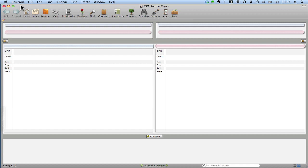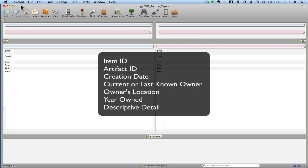The first thing that we need is an item ID, which is kind of a short name for it, a generic description of it, maybe an obituary news clipping or something like that. And then we need an artifact ID, which is sort of like a title, it's a longer description of the item.